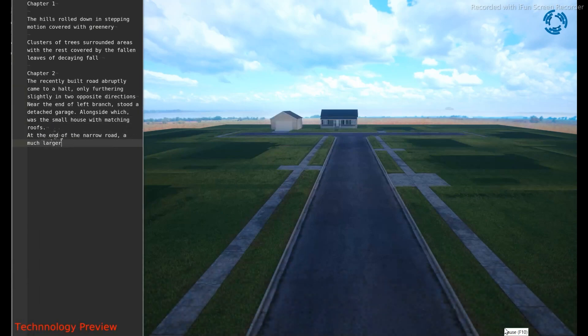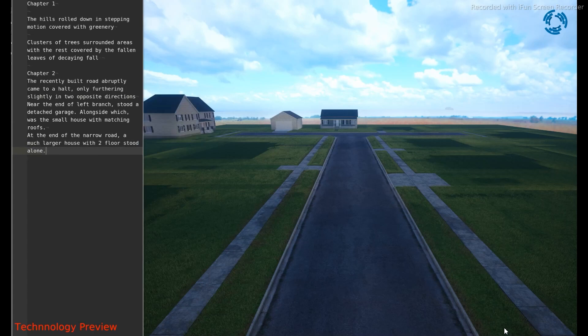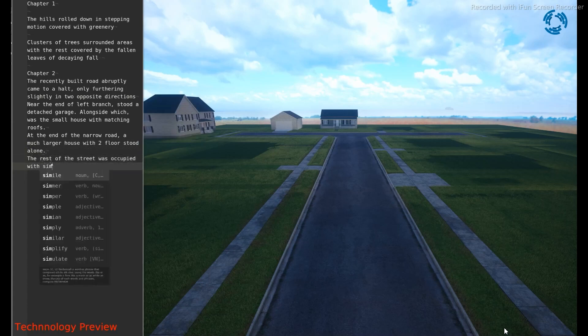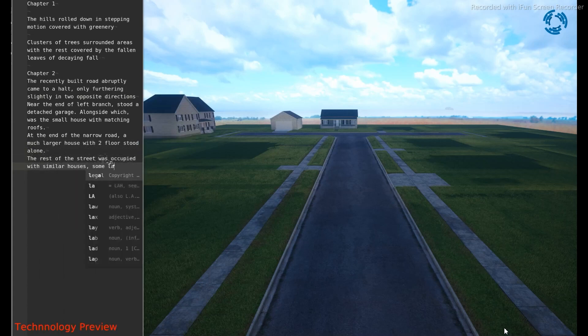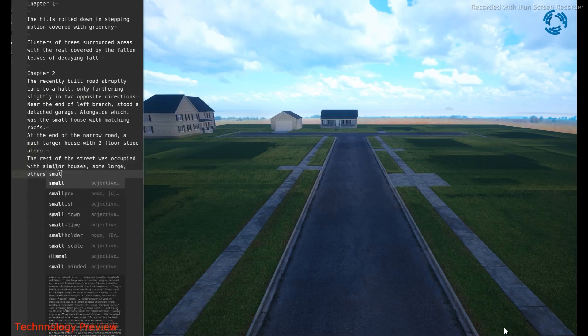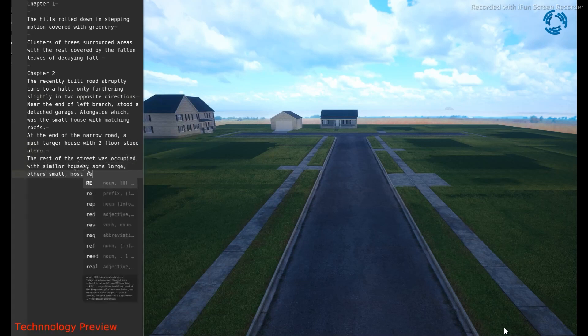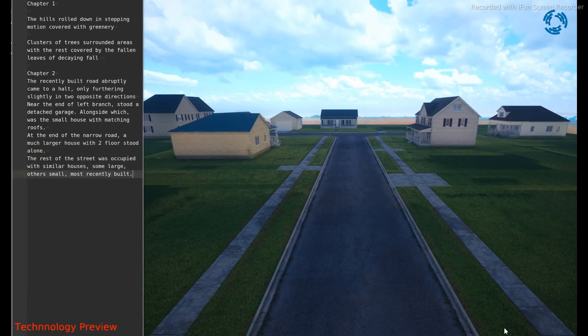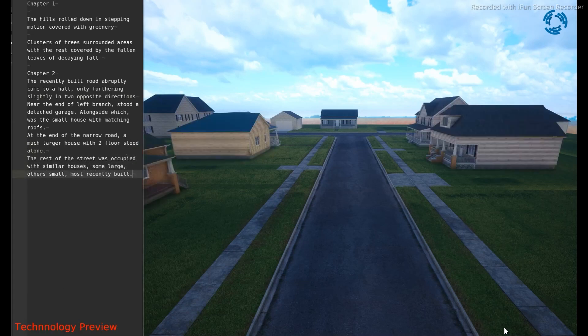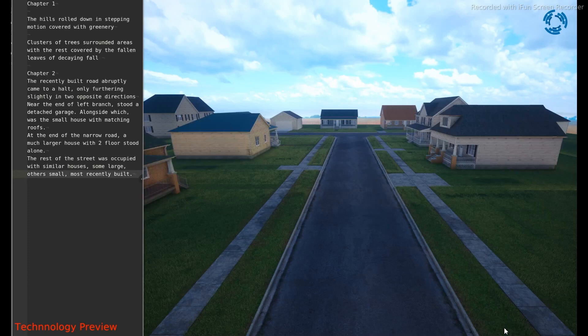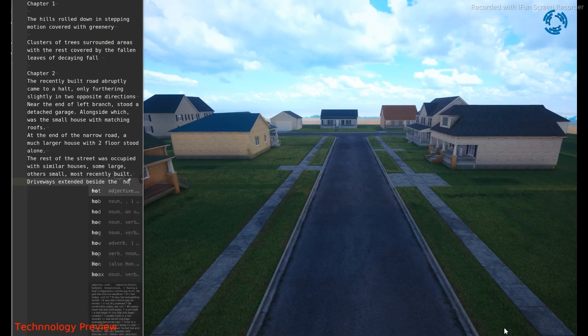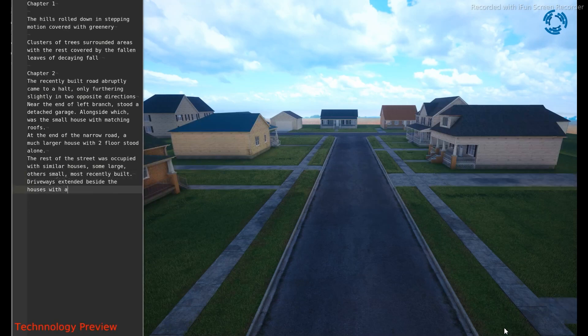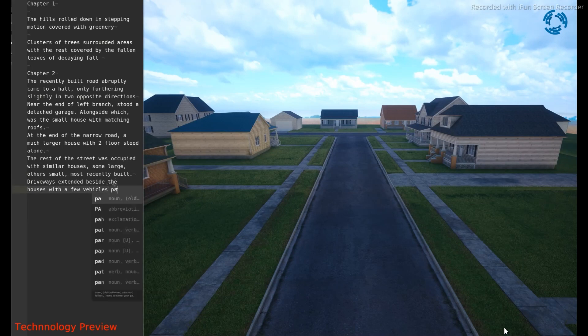In this example, he started writing the recently built road came to a halt only furthering slightly into two opposite directions. At the end, narrow road, a much larger house with two floors stood alone. And then he's adding some houses in the scene. Then he's adding some trees, then cars, some more roads.